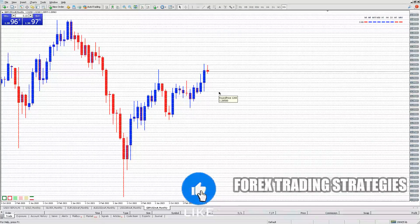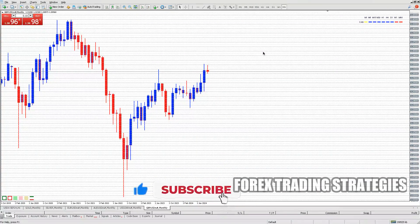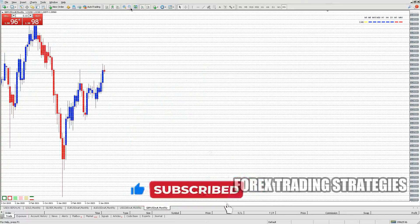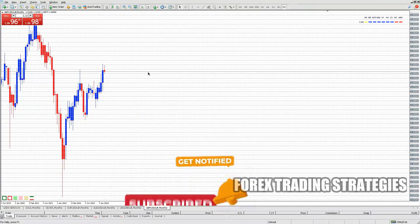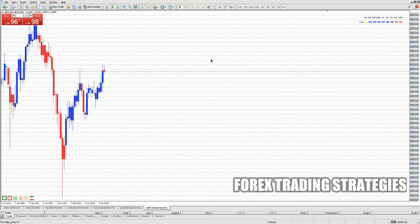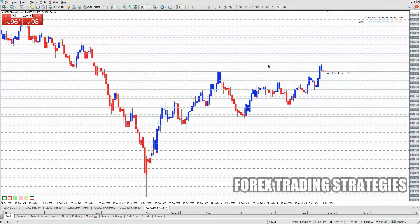How to Learn Forex Trading. A common misconception is that forex trading is a quick path to riches, a get-rich-quick scheme. The reality is far more complex. While it's true that some have amassed significant wealth through forex trading, it's equally true that many have lost substantial amounts. The key to success lies not in luck or intuition, but in knowledge, discipline, and a deep understanding of the market.